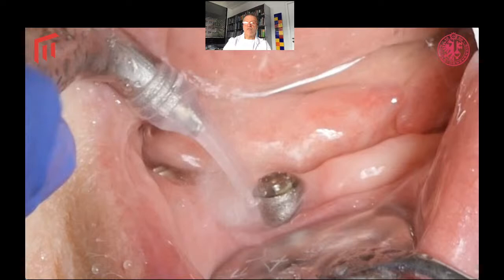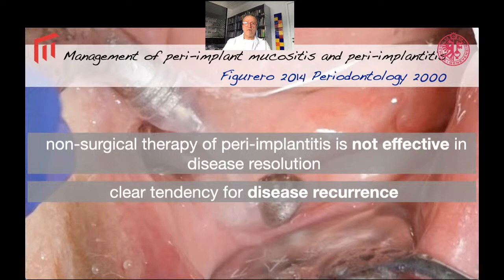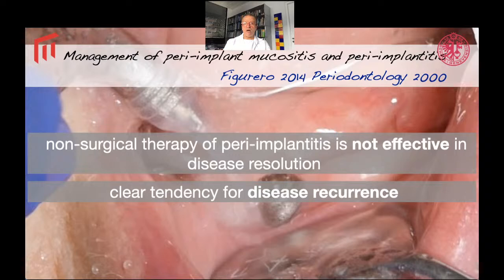Removing the prosthesis is also advisable during the surgical procedure. We have to do surgery for peri-implantitis lesions in the majority of cases because non-surgical therapy of peri-implantitis, with whatever means, appears not to be effective for disease resolution. There is a clear tendency for disease recurrence in cases of moderate peri-implantitis. In some cases — early peri-implantitis or the first few millimeters of bone loss — depending on access to the implant surface and the implant surface itself, we may manage to control the disease with only the non-surgical step.